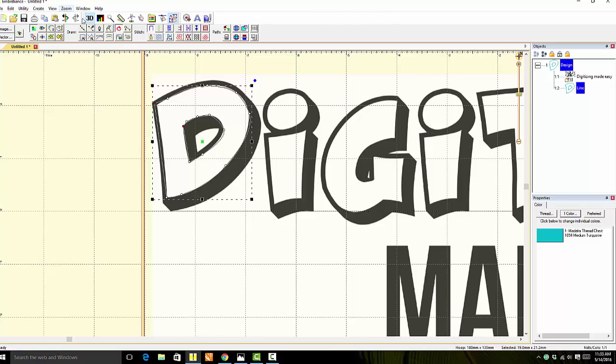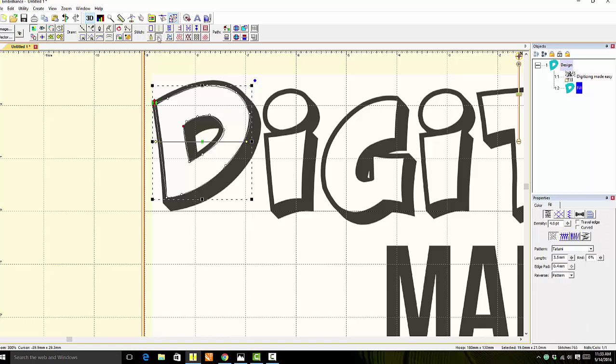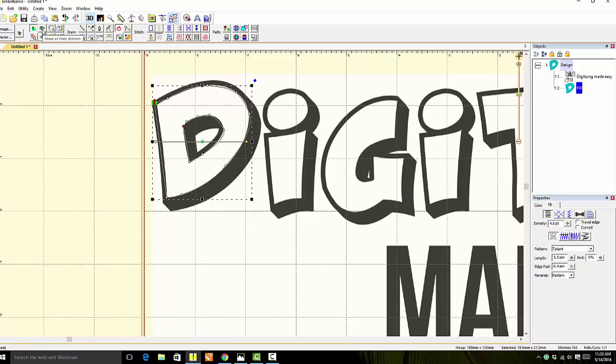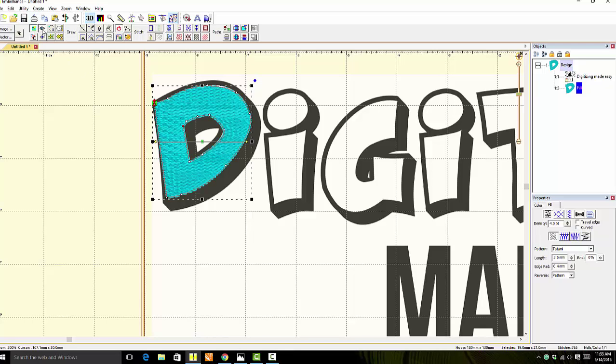To get your stitch preview on, come over to Fill, and you'll see that we don't have our stitch viewer turned on. Then come over here to the I, click the I, and there you'll see the letter D.